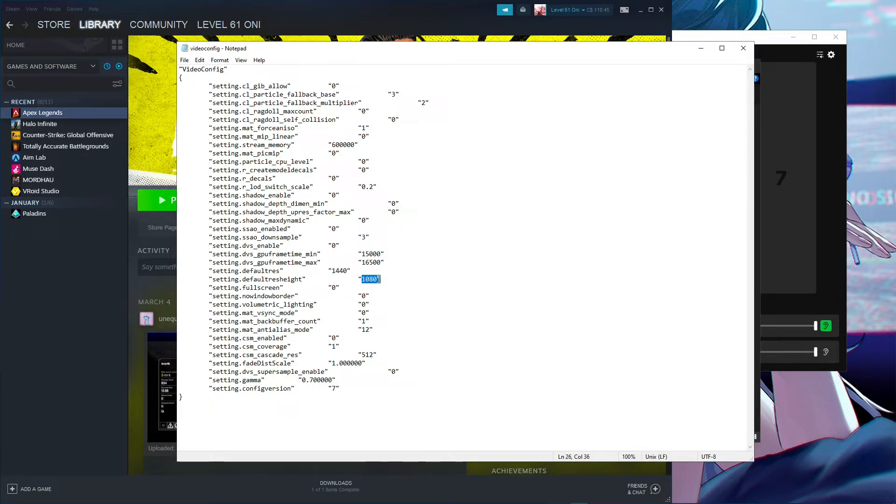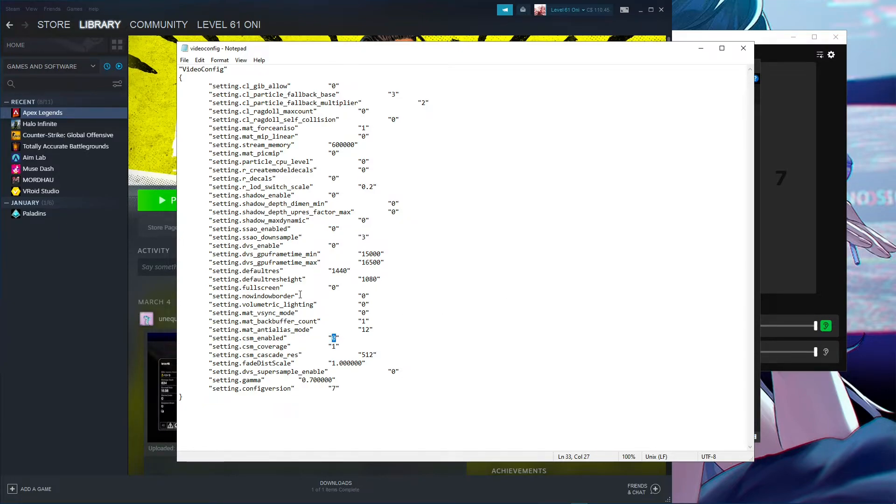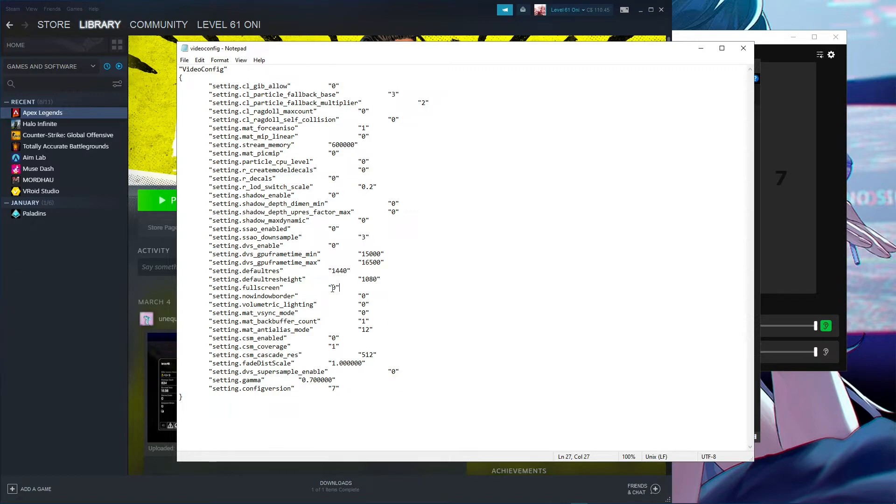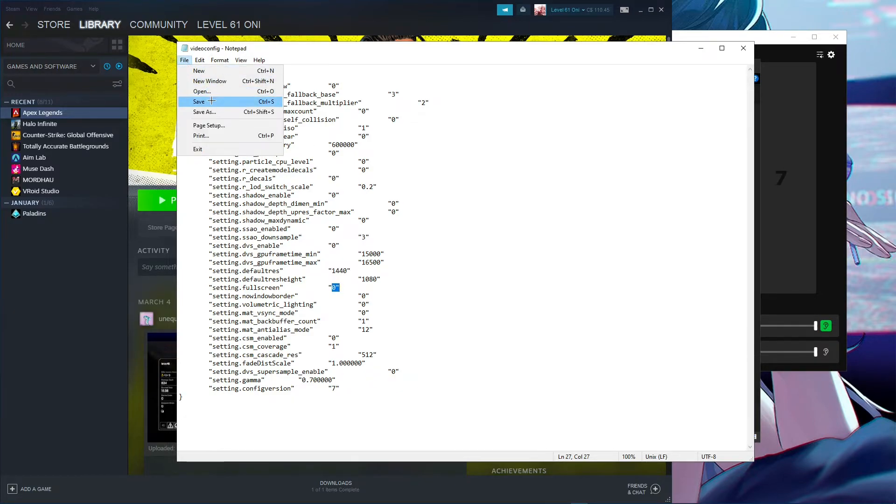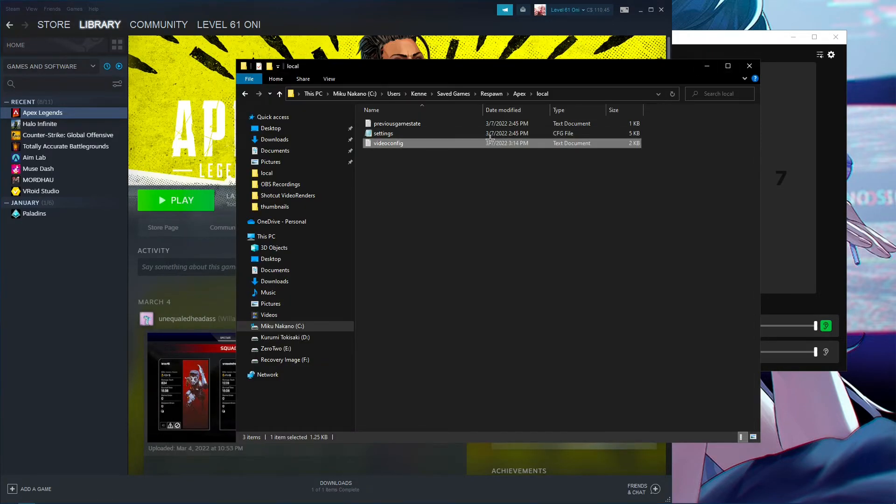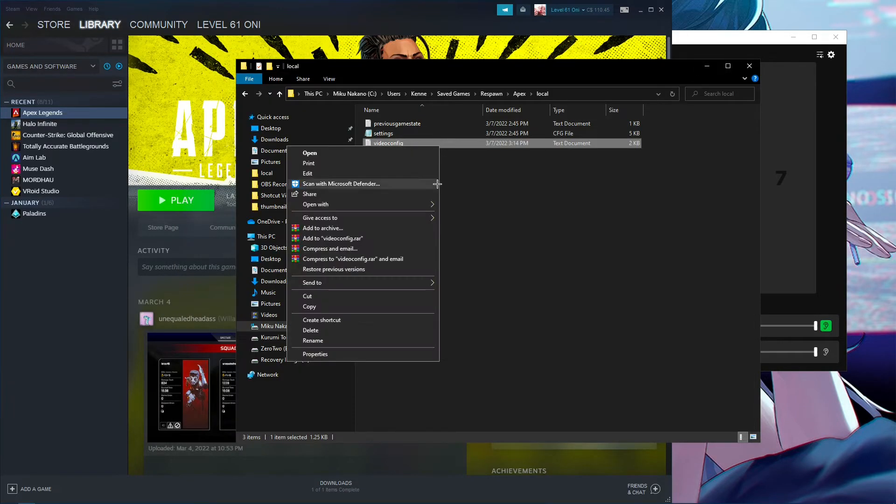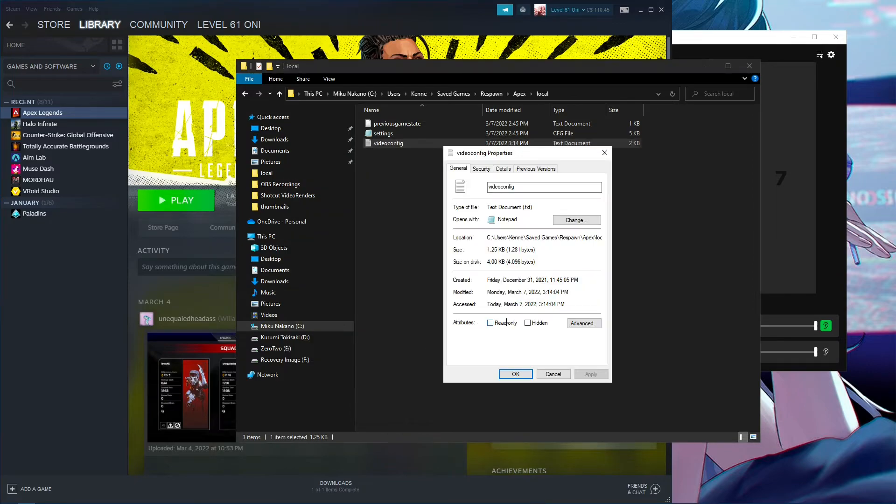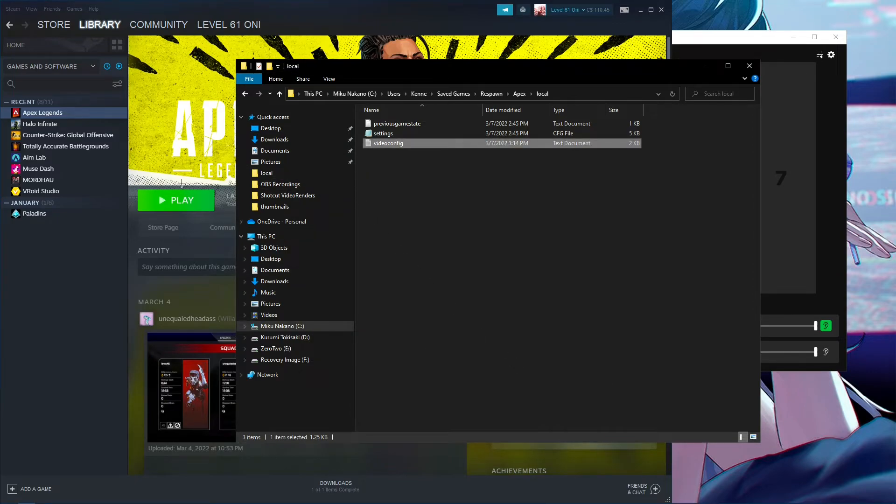One more thing you can do here for basically free performance is CSM_enabled—you can turn this value to zero. We're almost done. Set fullscreen to zero. This will make the game open in windowed mode, so you'll have borders around your screen. Once you do that, go to File, Save, exit out, then right-click the video config, Properties, check Read-only, and Apply.